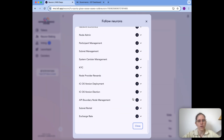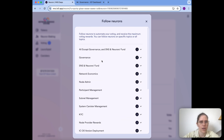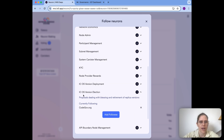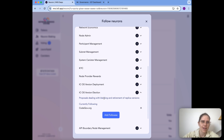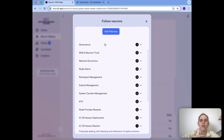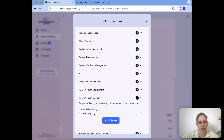Now what's interesting to know is: I follow CodeGov on ICP OS version election and DFINITY on the catch-all. So what happens if there's a proposal of the ICP OS version election type? If DFINITY votes, this would not affect my neuron, because the catch-all means that following is only applied to all topics where I don't have another specific choice. So in the case of ICP OS version election, only CodeGov would influence my neuron, not anything else.